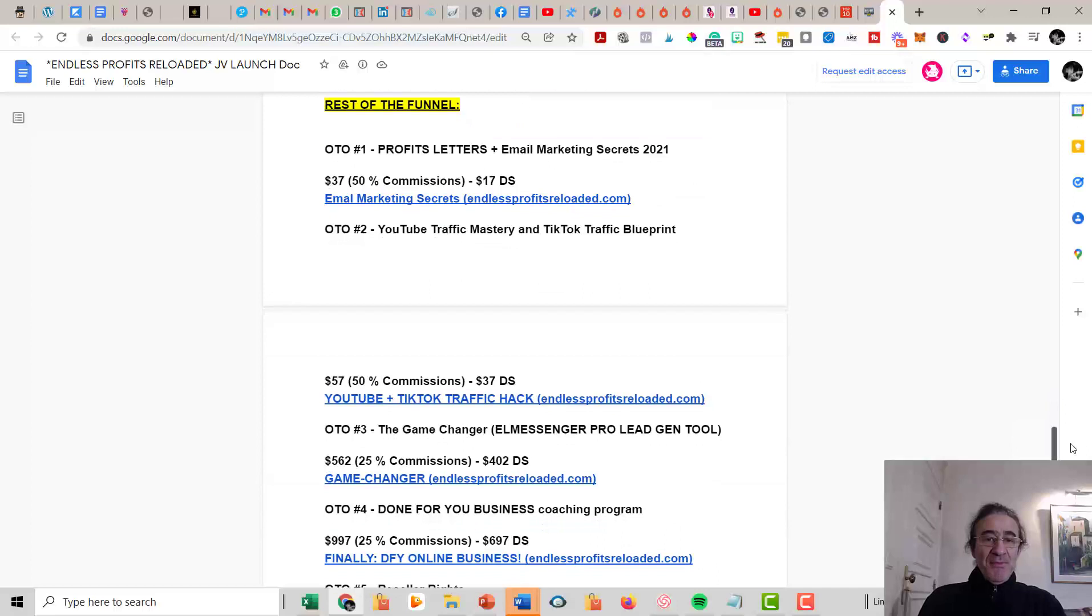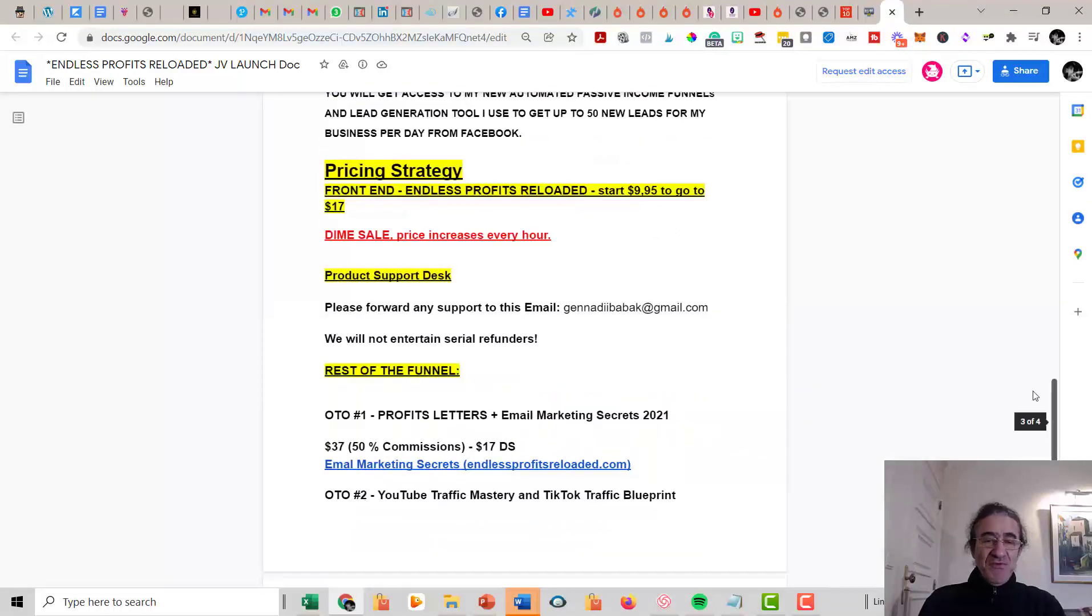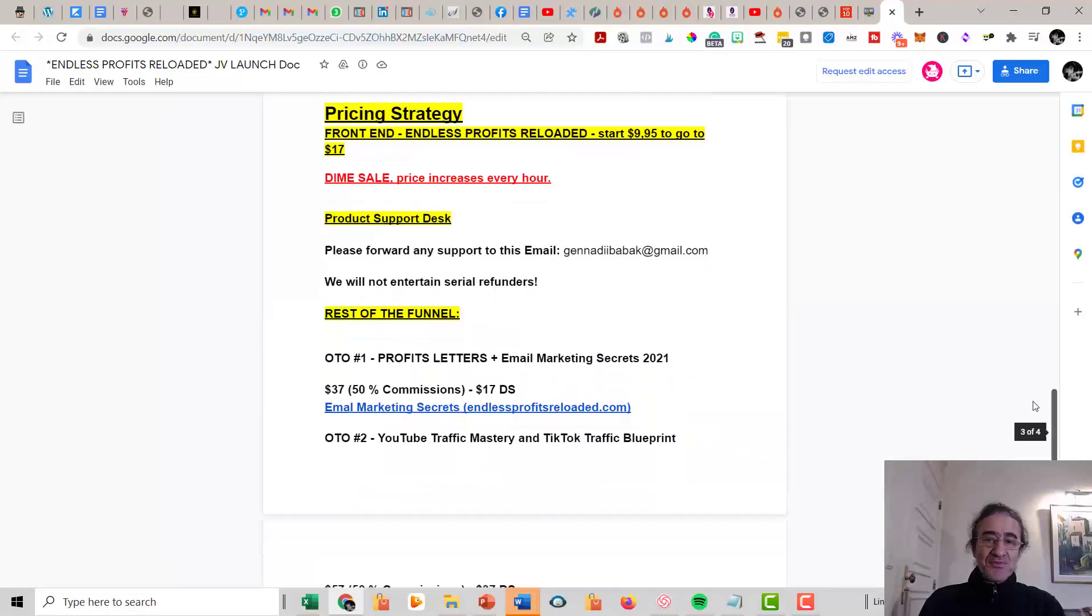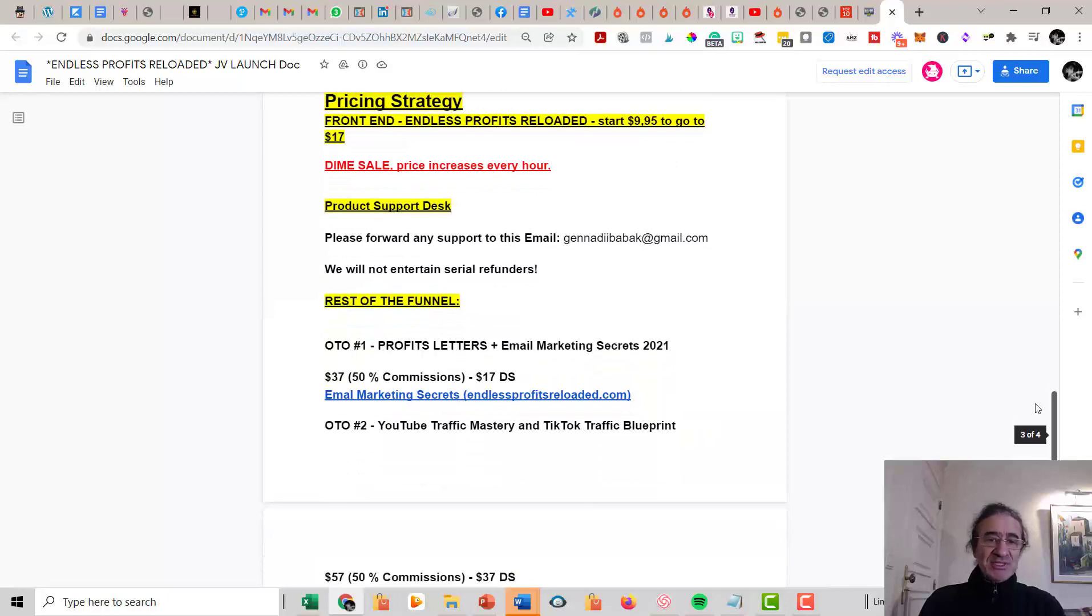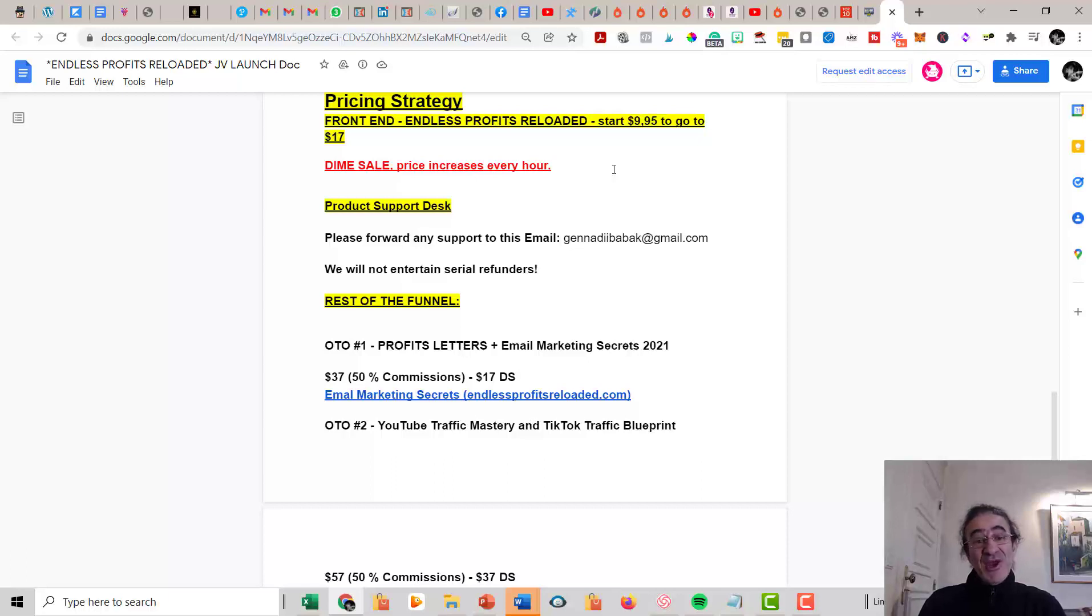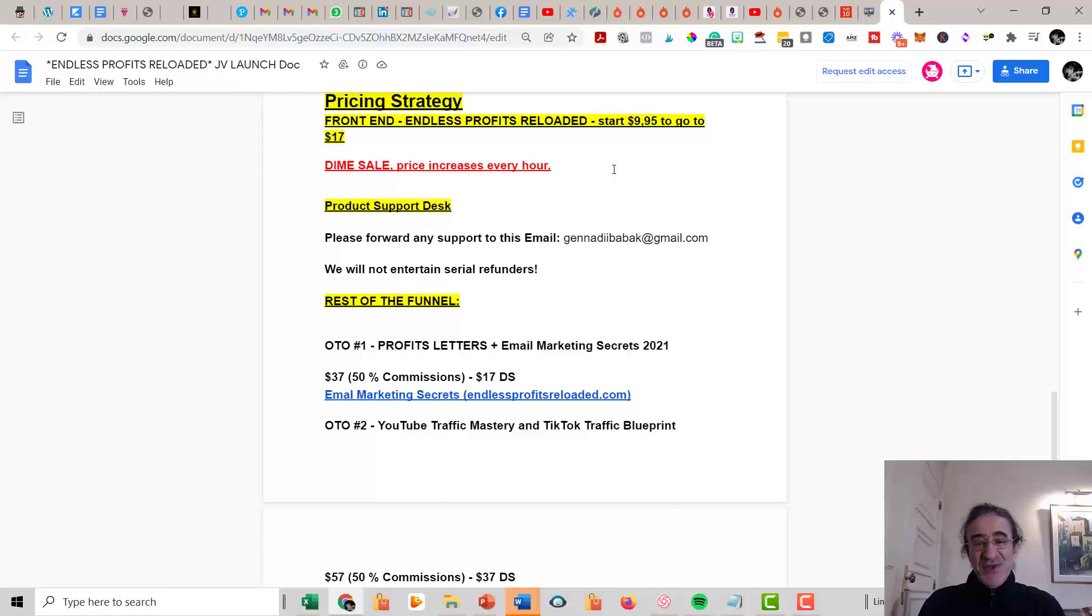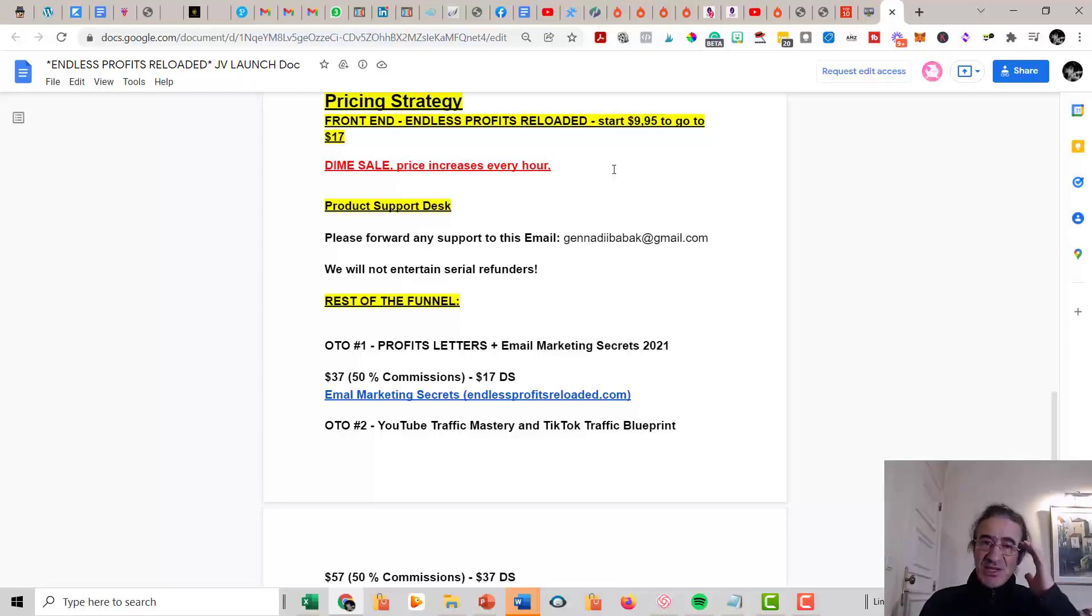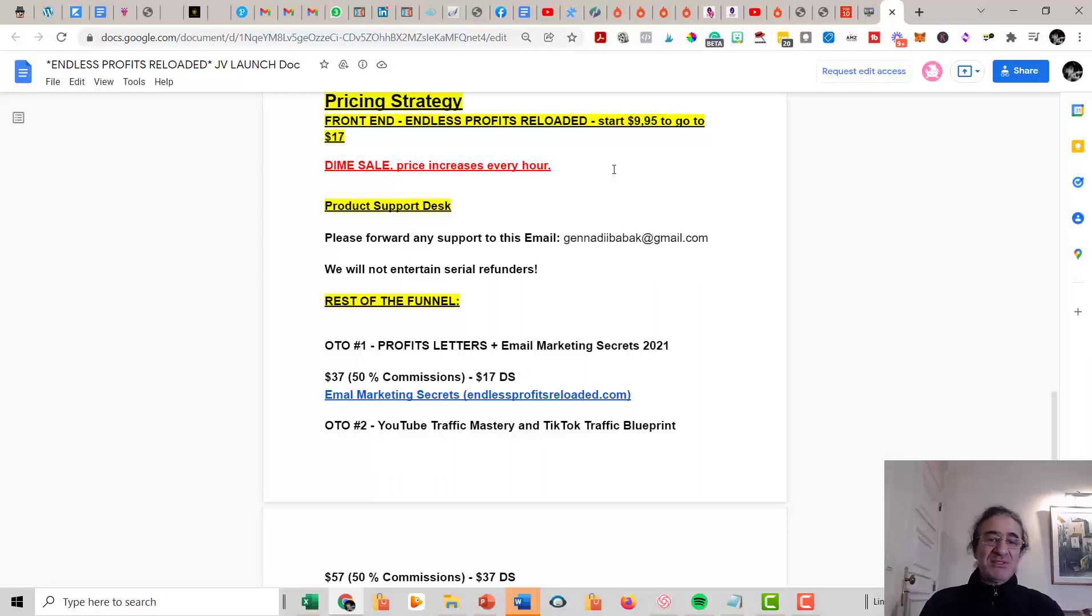So talking about the price and upsells, if you get the front end, you're going to pay $10, and this is going to increase every day up to $17. So this is really very cheap. I think for $10, you can't ask more from a training. This is an amazing training. I mean, you should pay like $1,000 to get this training and he's selling this for $10. So you cannot complain if you buy this and you start watching the training and you say, oh, I'm going to ask a refund. This is really stupid because I mean, you get so much for $10.